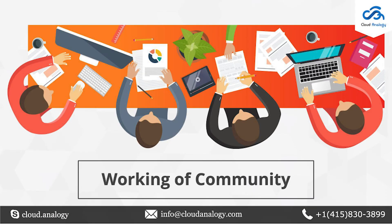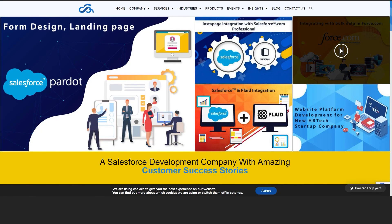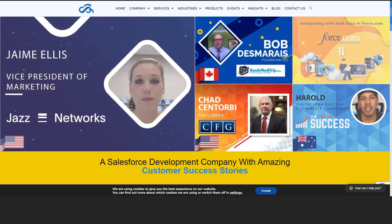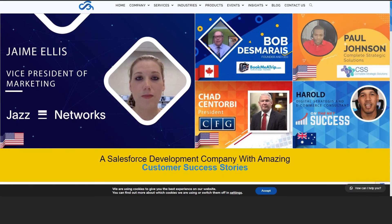The client also wanted us to create a community and include all the above functionalities in it as well. So we have added all the functionality we created into the community.